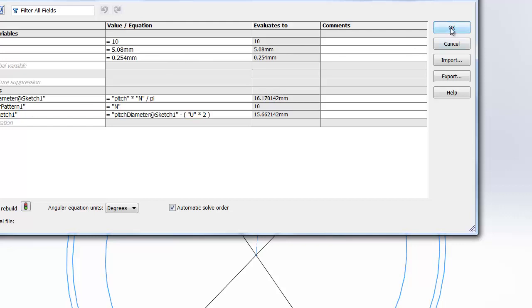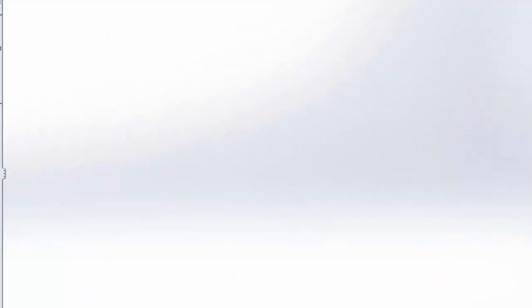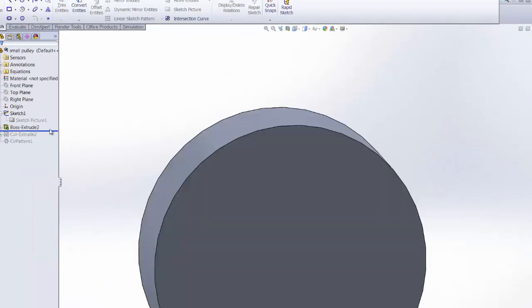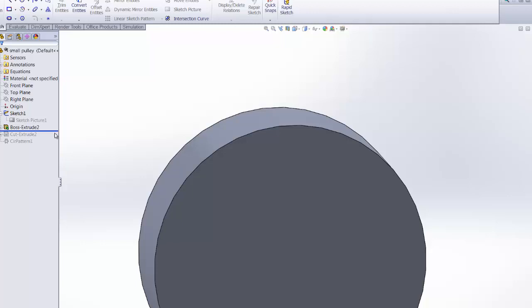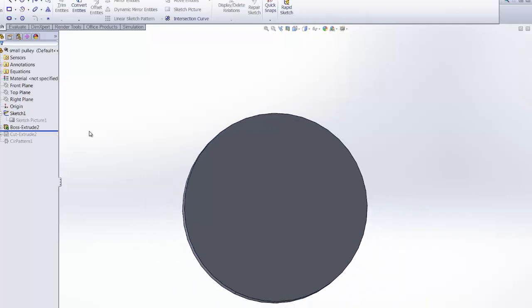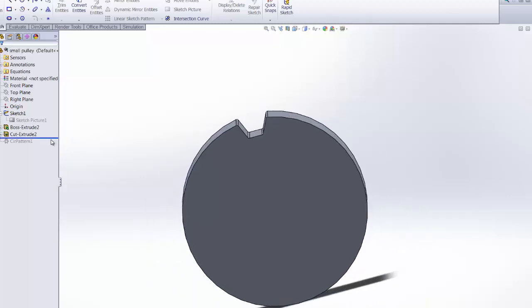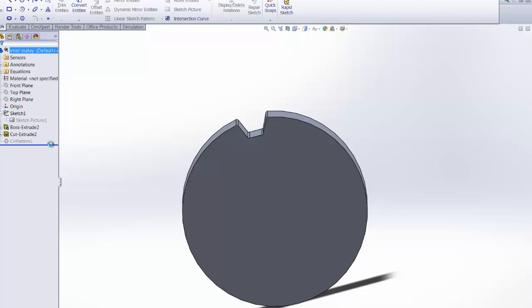And so I really wanted to practice accessing these equations from within the SOLIDWORKS API. So of course you extrude the thingamajigger, and then you cut out a tooth and create a circular pattern.